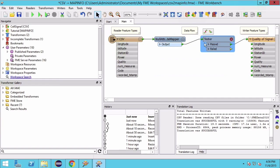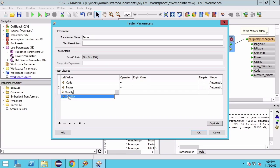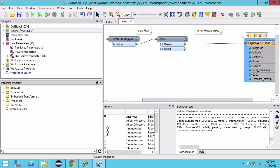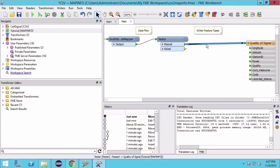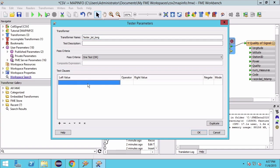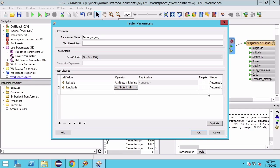Now that we have mapped empty, missing and null attributes to be missing, we can test on that and filter out those features. Add a Tester and hit Enter to open the parameters. We will test if the attribute is missing for code, or power, or quality. Because we are interested in features that are not missing these attributes, we will negate the tests. Add another Tester and test for attribute is missing for latitude or longitude, and also negate those tests.